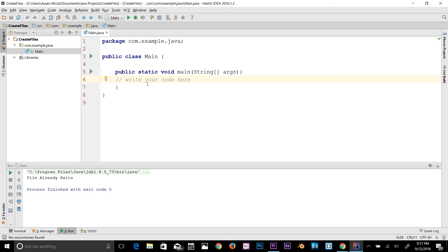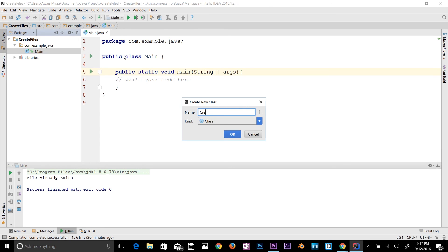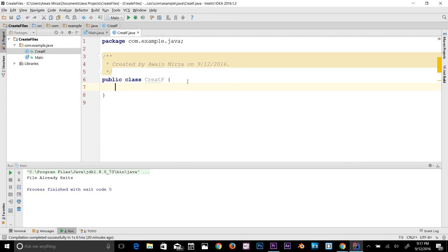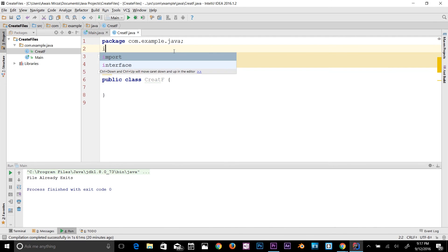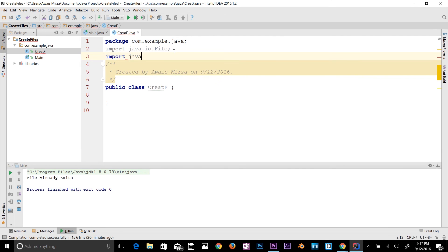In this video we're going to learn how to create a file and how to write to a file. I have this main class and main method here. Let's create a new class — right click, new Java class — and I want to name it CreateF. Now before we start working with the java.io package we need to import some classes: import java.io.File and import java.io.PrintWriter.